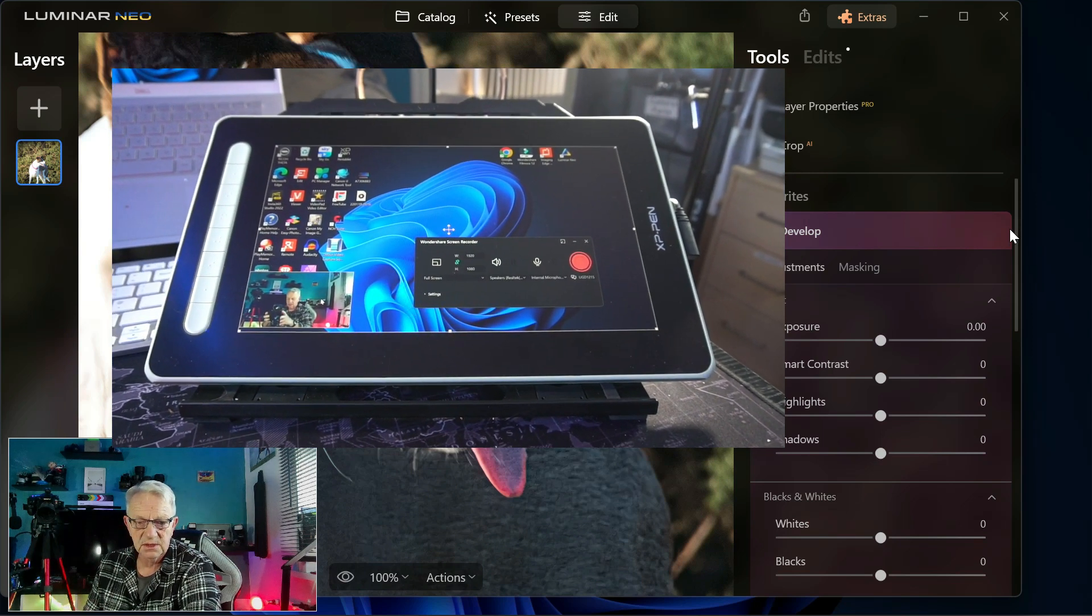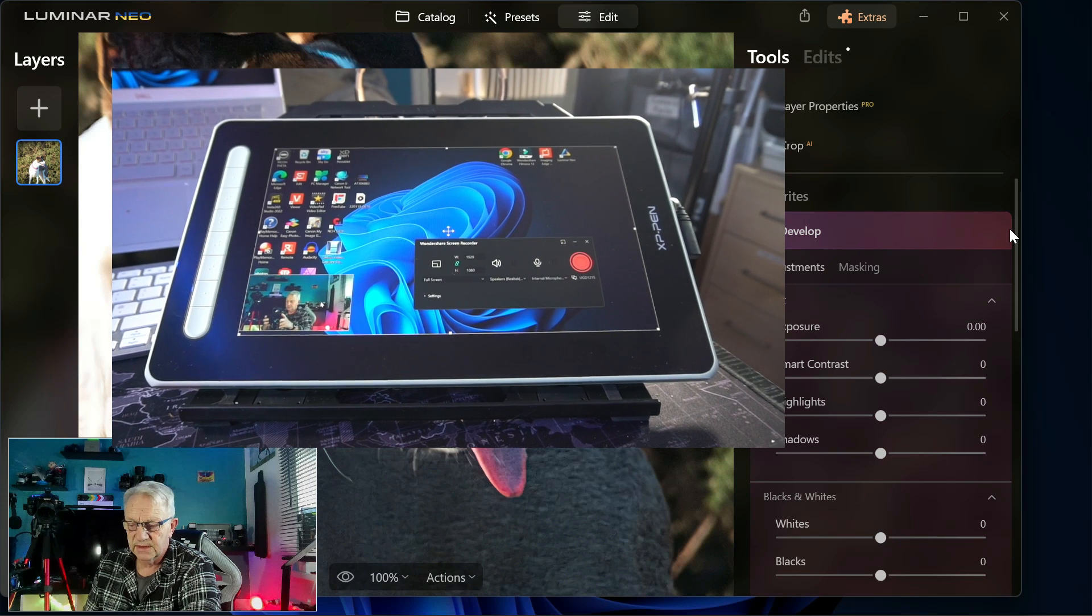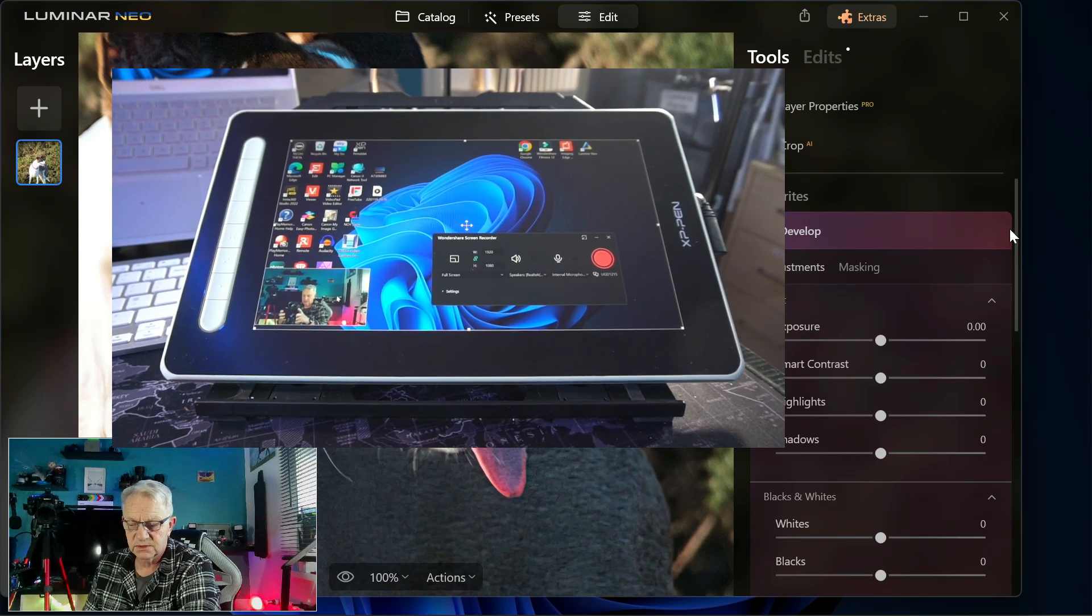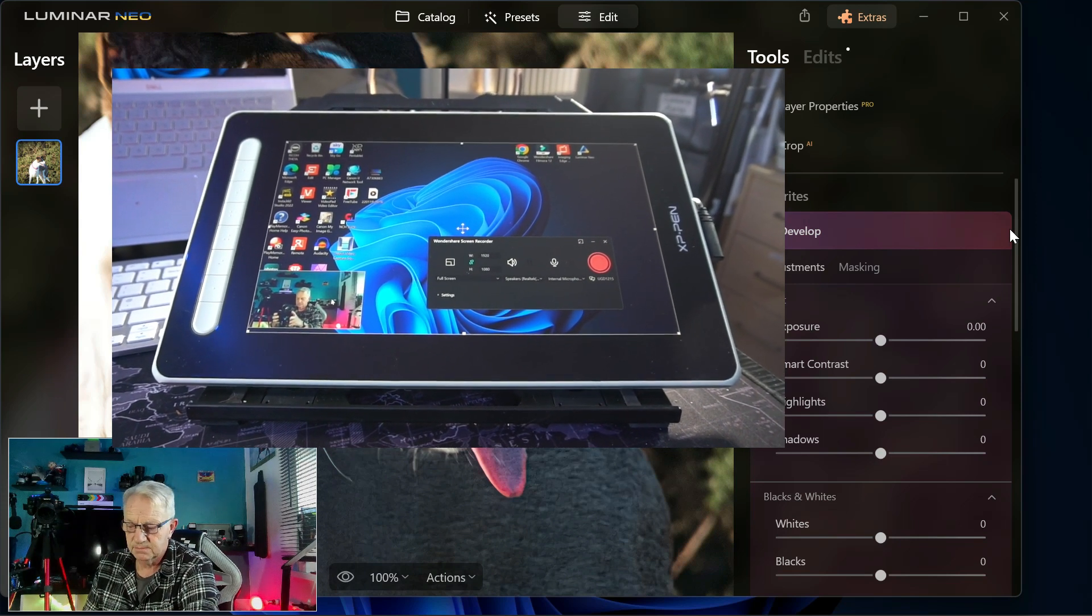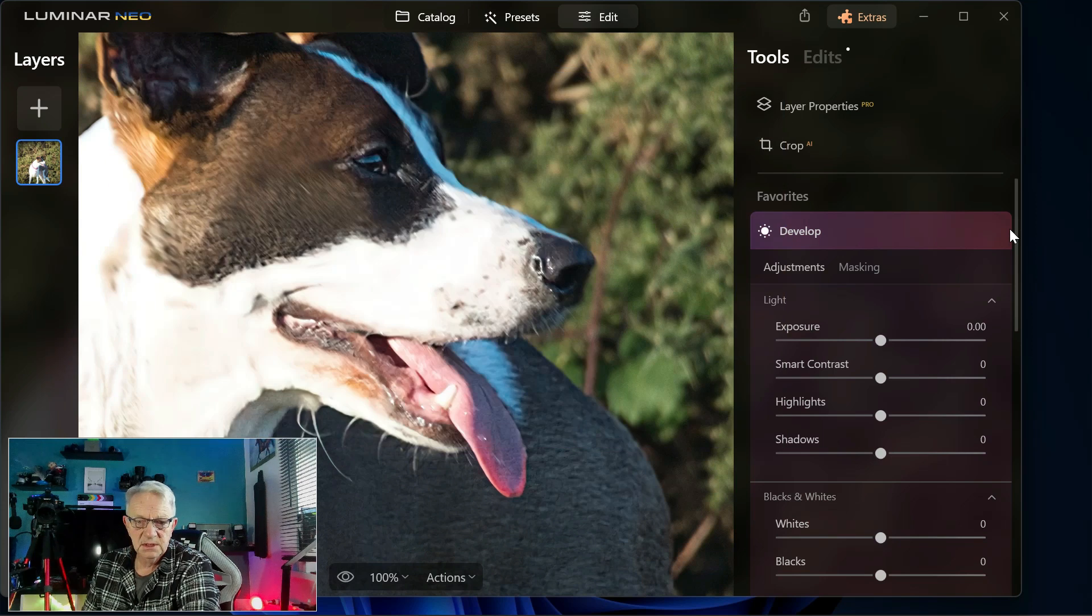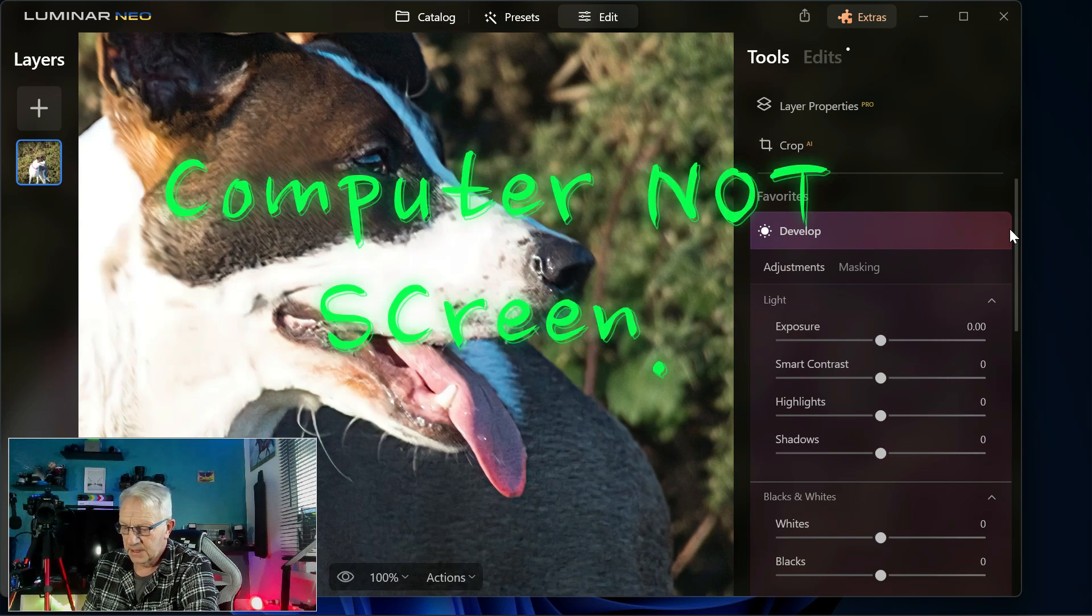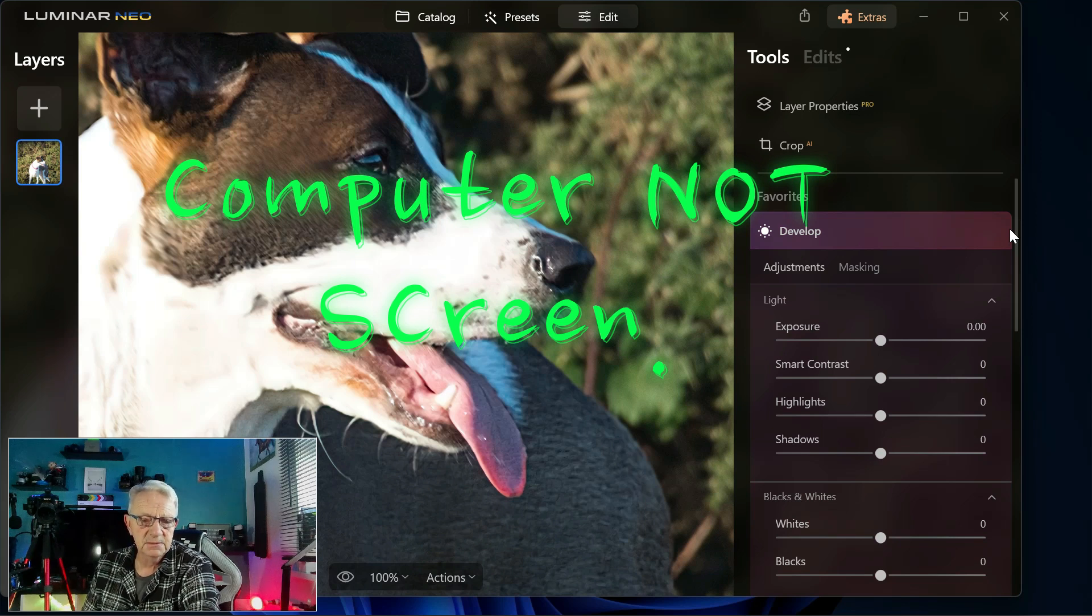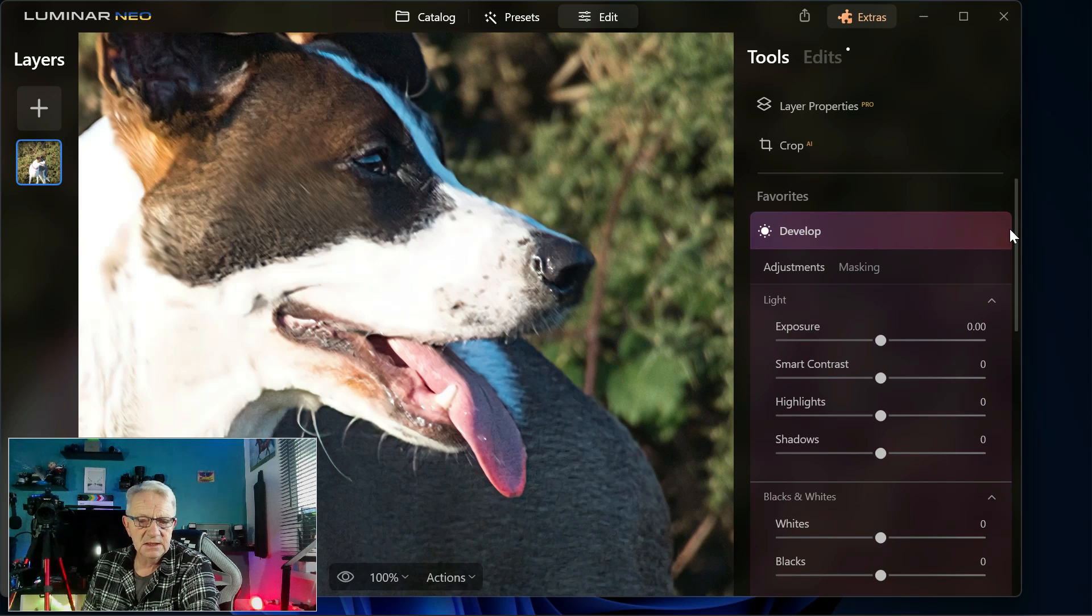So don't buy it thinking that you can upload your photos onto it and edit them. You do need a screen. But hopefully that's given you an idea. I'll leave a link to XP Pen and a couple of other bits in the video.